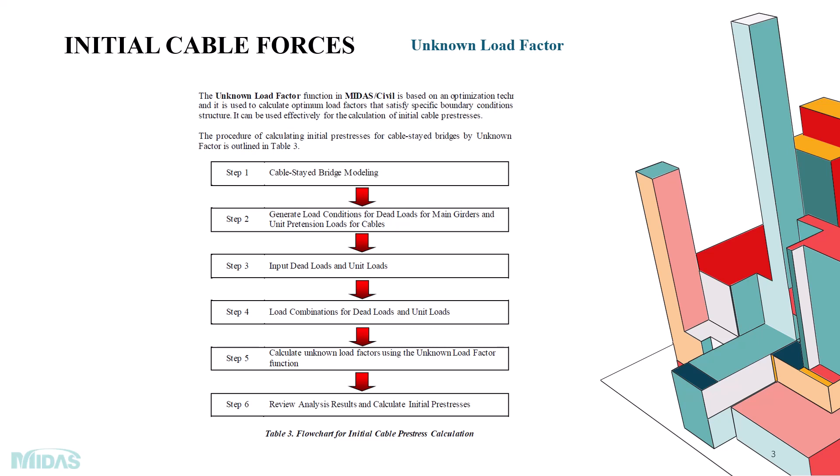The procedure for calculating the initial forces for Cable Stay Bridge is as follows. Step 1: We have to model the entire Cable Stay Bridge. Step 2: We have to generate the load combinations for dead loads for main girders and pre-tension loads for the cables.